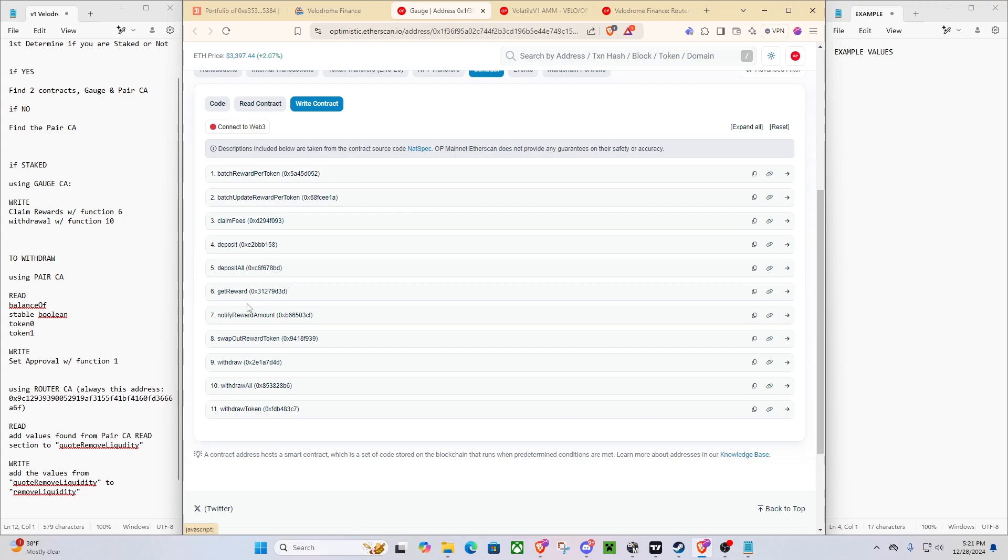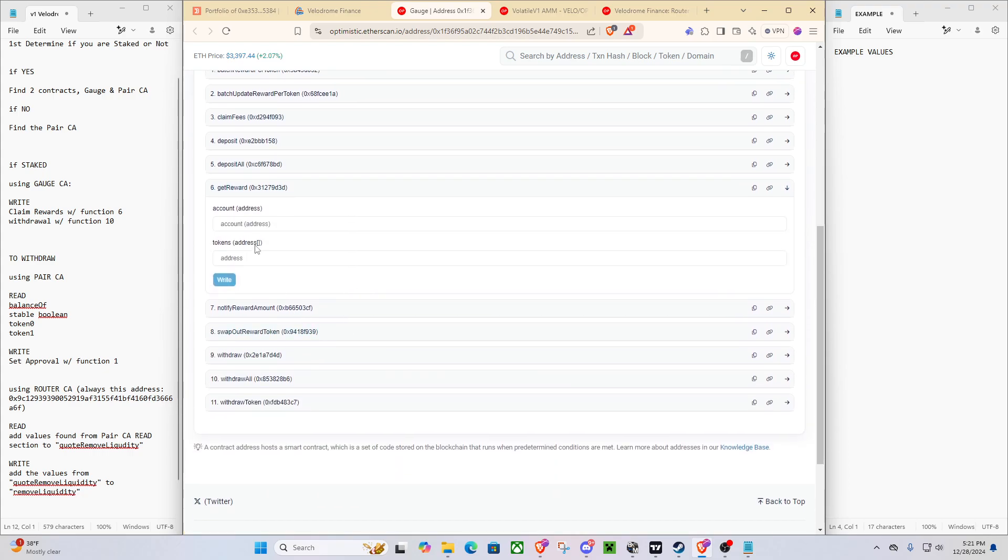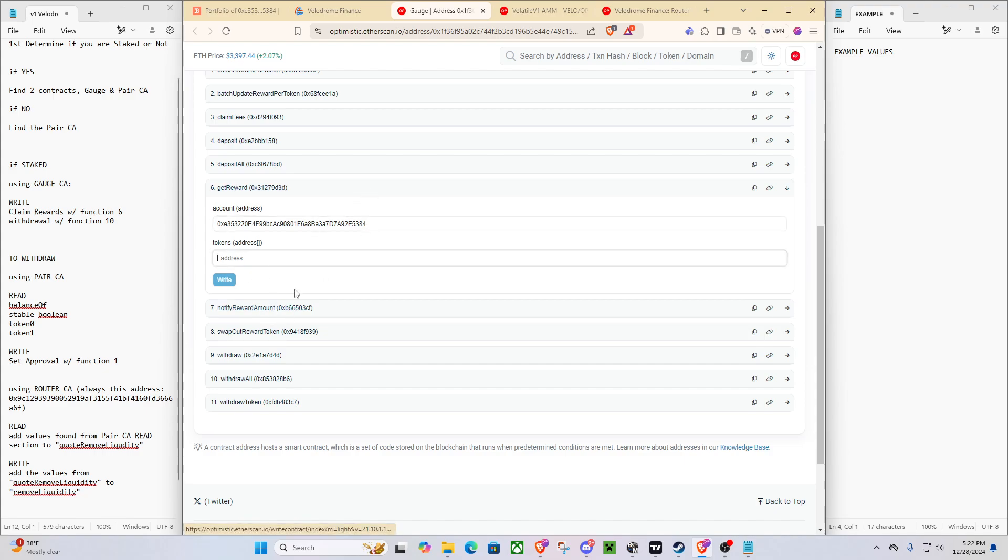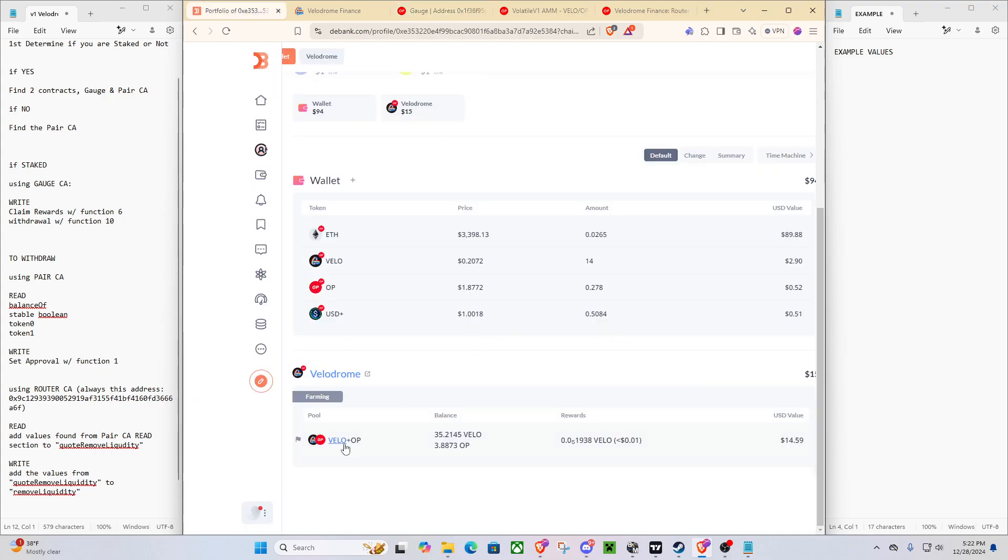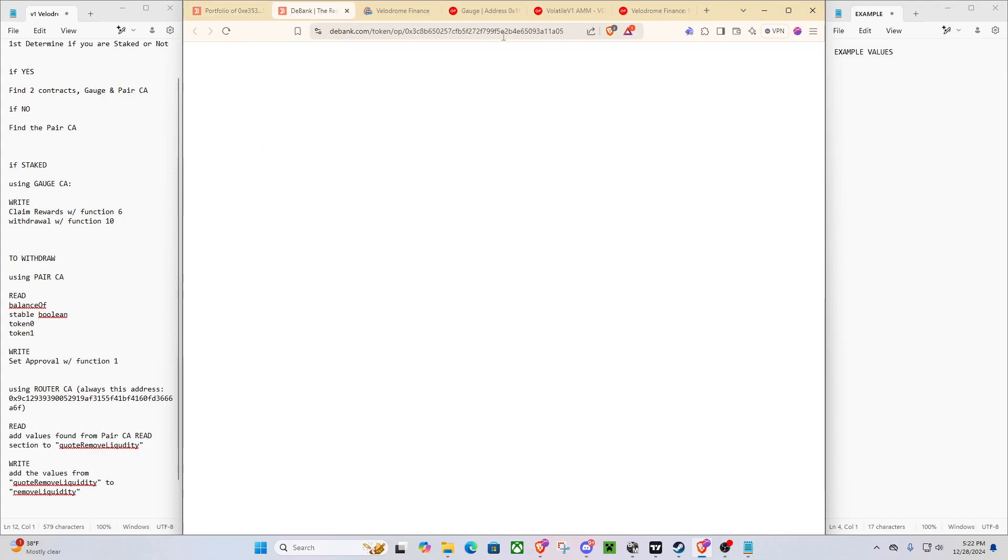So what I'm going to do is I'm going to go to get reward and as you can see, there's two things. The account and the tokens. So what does this mean? Well, account is going to be our wallet address and tokens, that is going to be the VLO token. This one right here. So we'll go back to that.